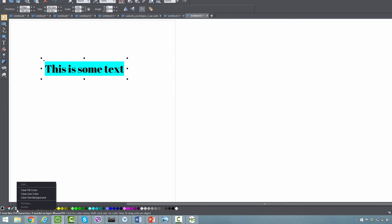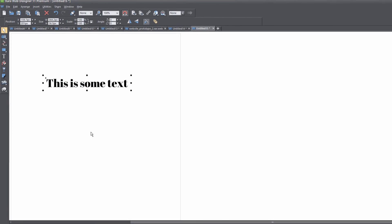Left click on that to bring up a menu where you can select 'Clear Text Background' to remove the background color. Click on that, and you'll see it removes the background color.